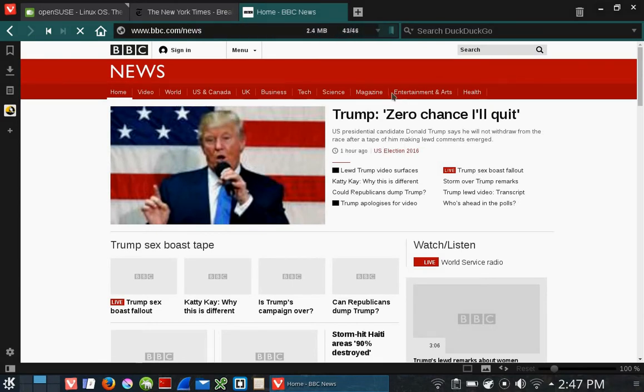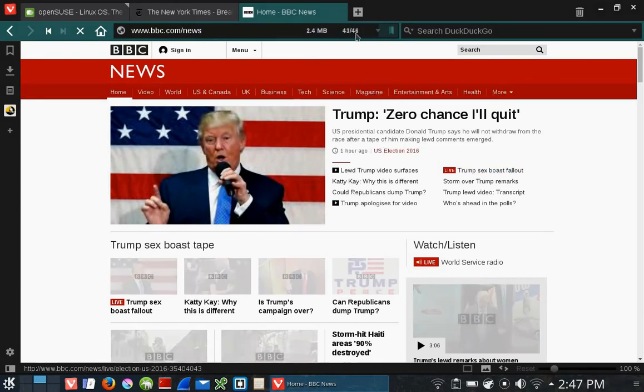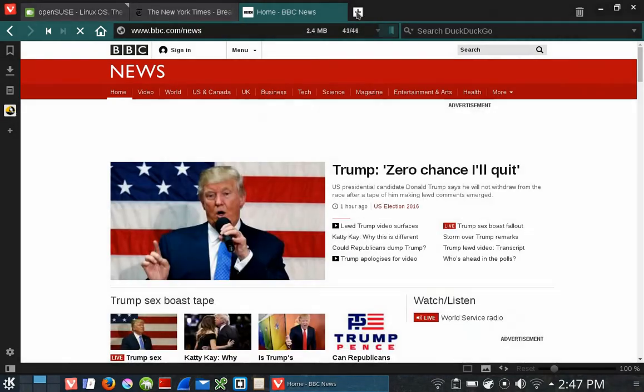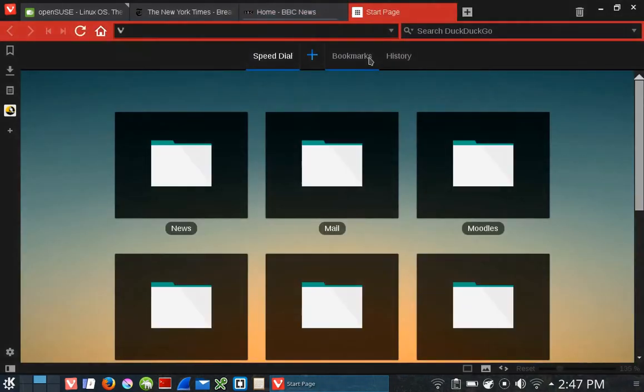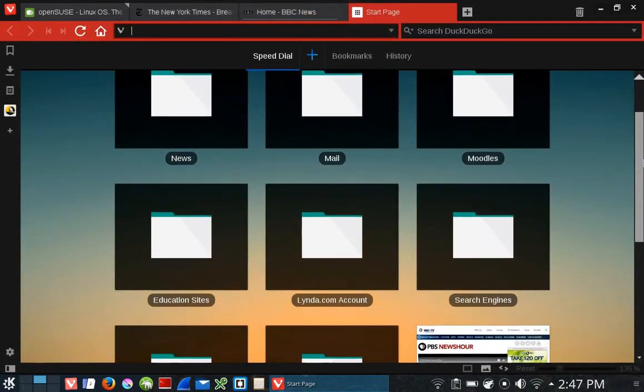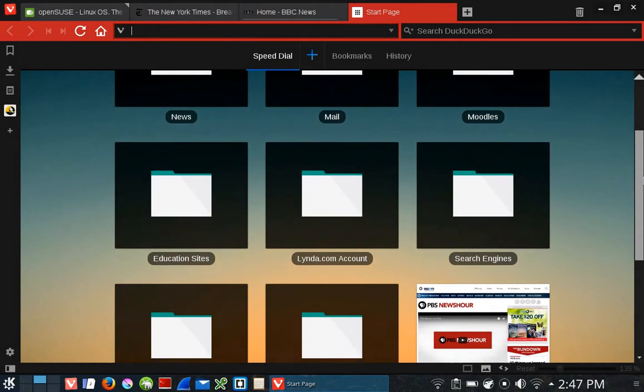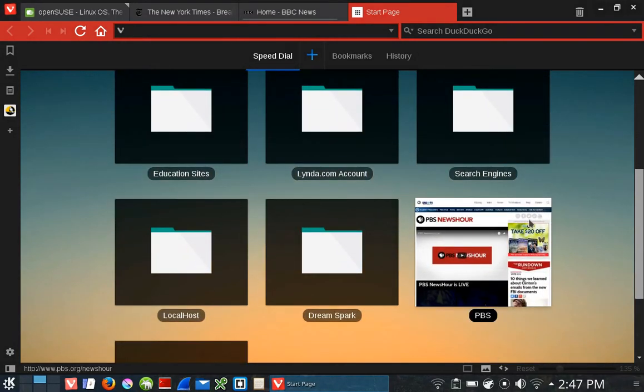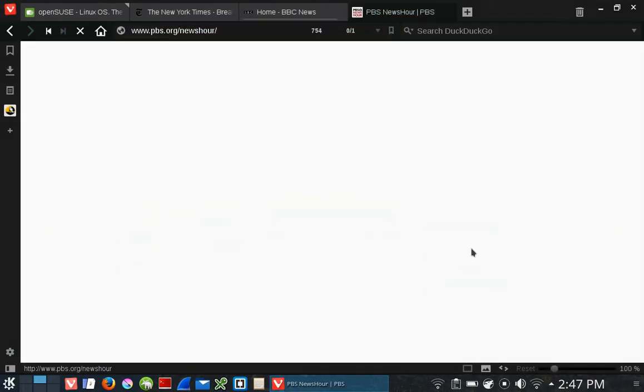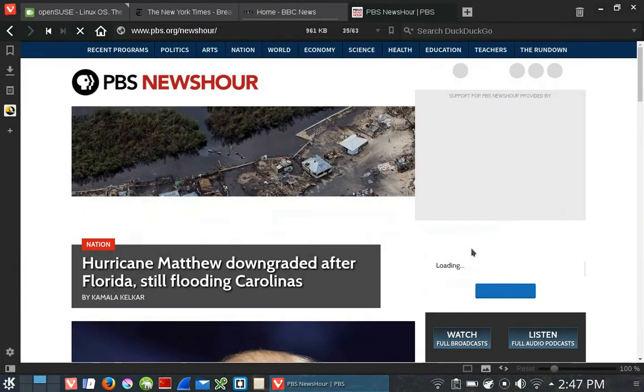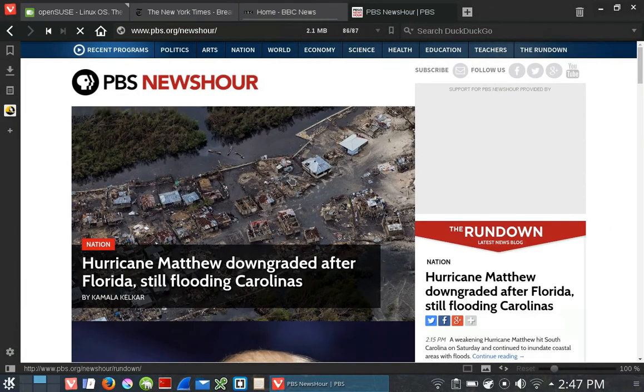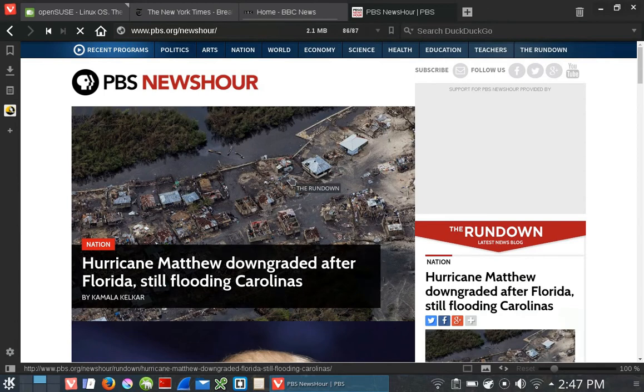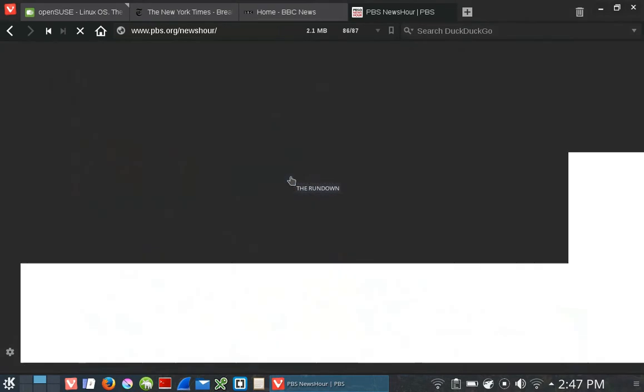The last thing I want to show you is, let me click on a new tab here. I'm going to scroll down to PBS. Brings up PBS. Looks like Hurricane Matthew did some damage here.